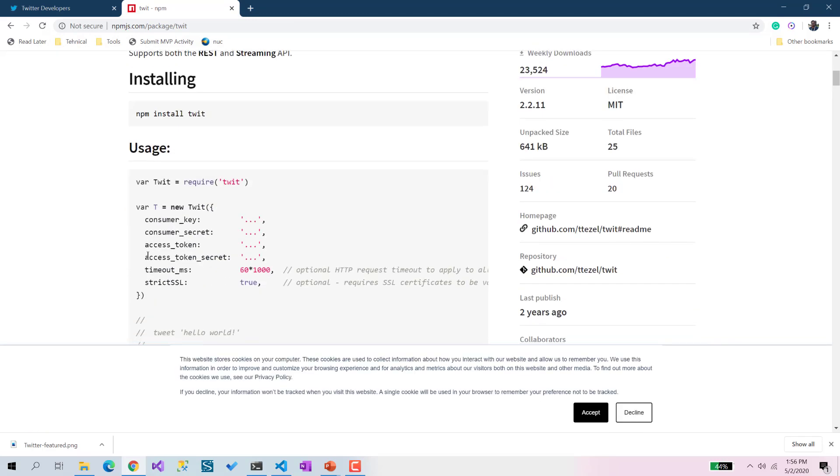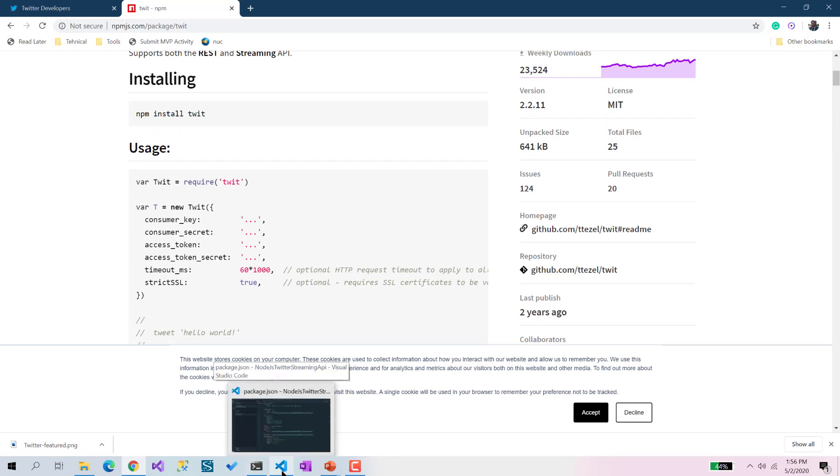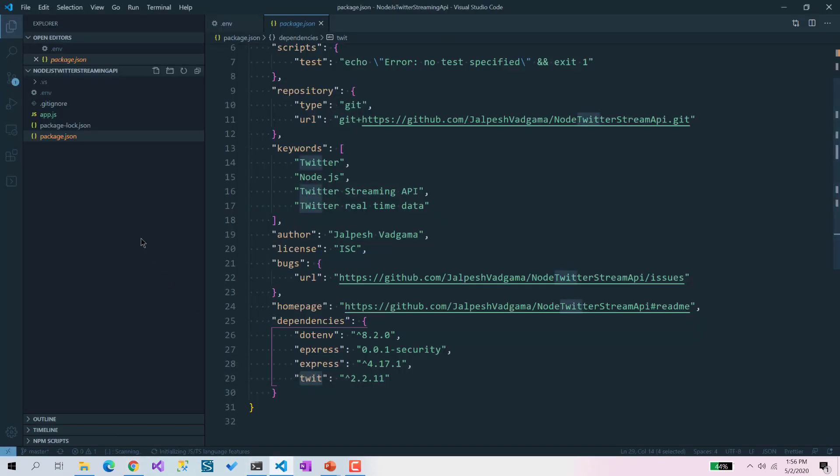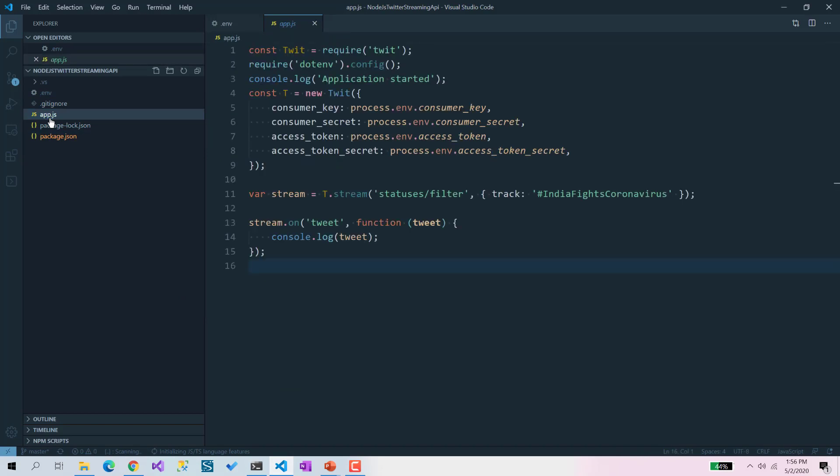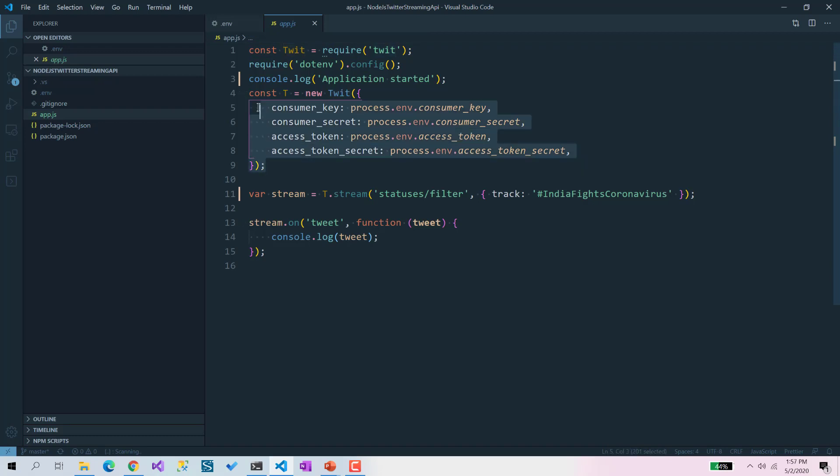It's very easy to use. If you see the code, I've done very few lines of code. What I've done is I've got the Twit object from the require, then I've got the object of T from new Twit with all the IDs - the configuration credentials required for the Node.js Twitter API.